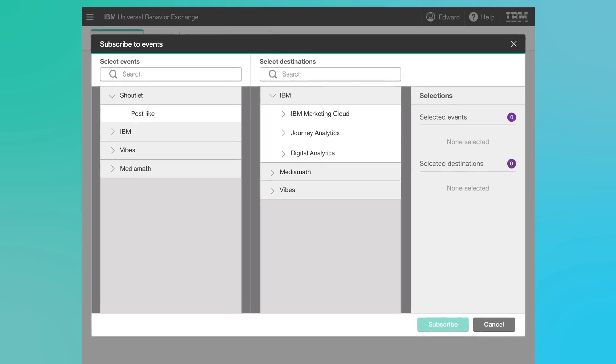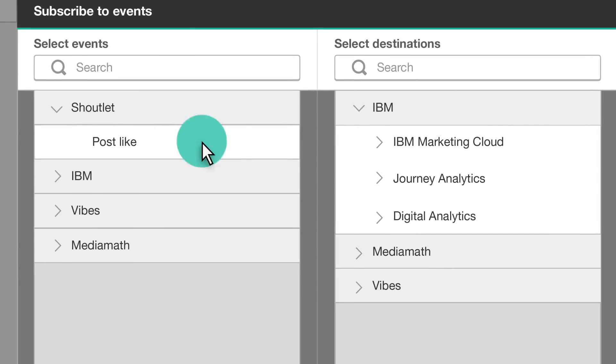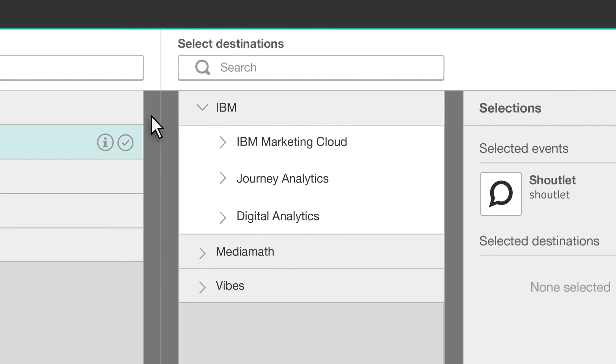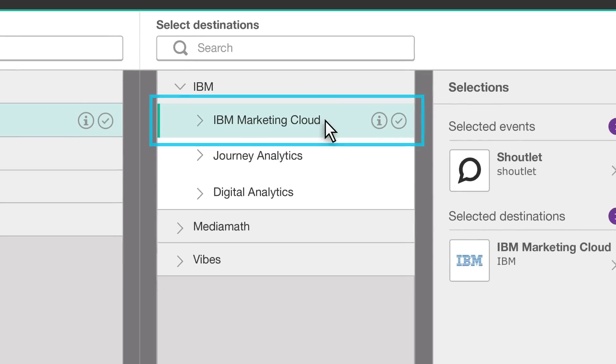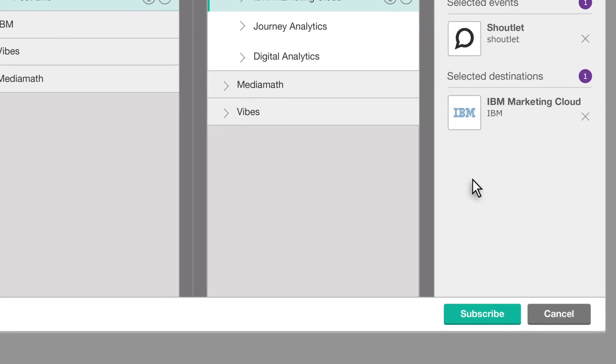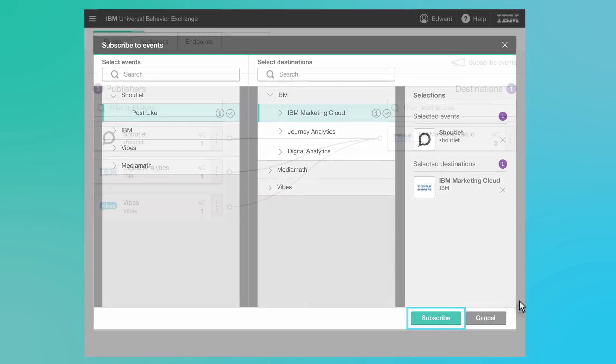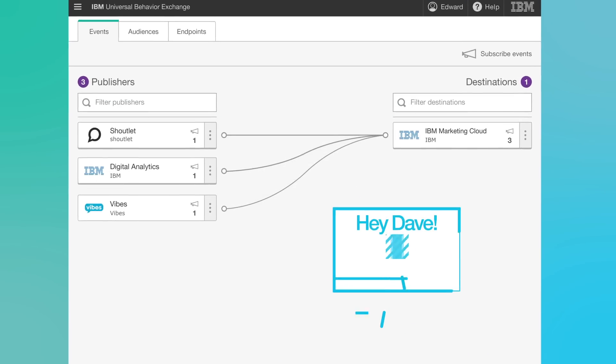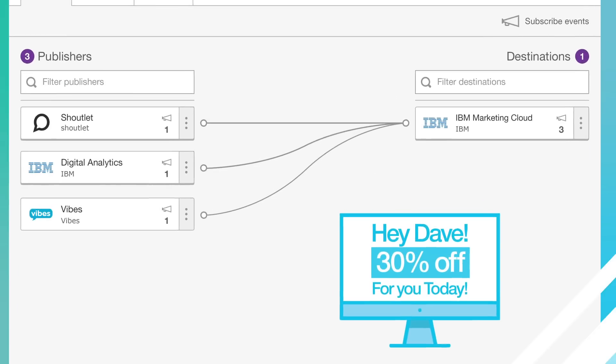After a one-time setup, you're able to act in the moment on data collected in one system to personalize an interaction in another in just three clicks. You'll go from a personalized marketing idea to execution in just one day.